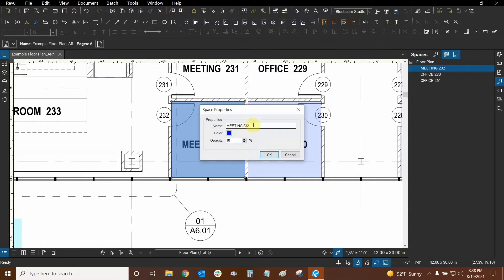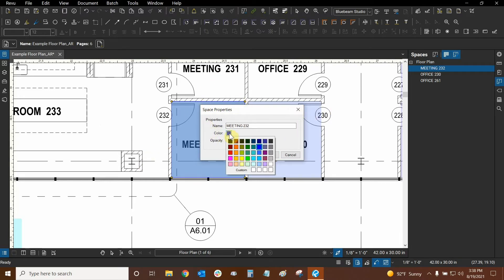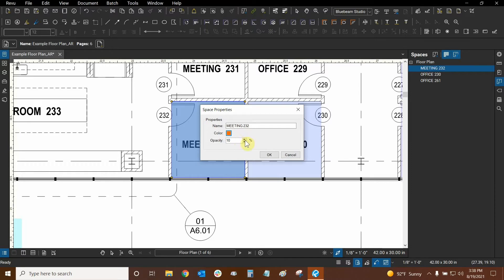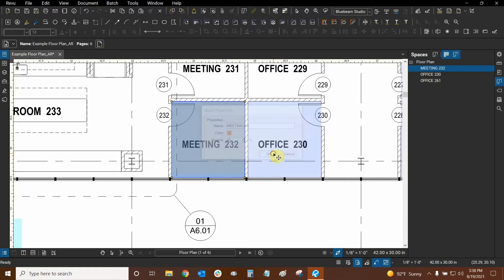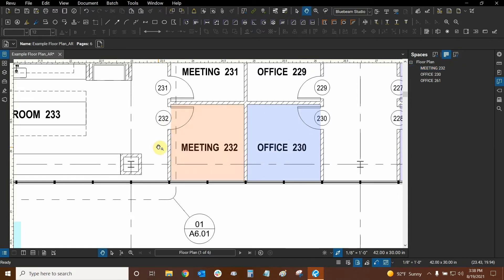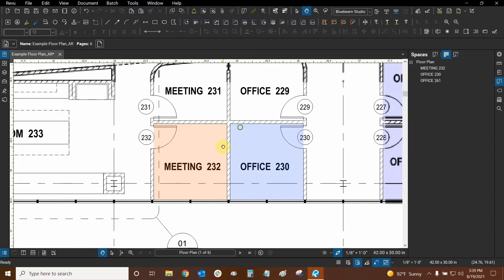The space properties panel is quite simple. You can rename your space here — it's a longer way of doing it but useful if you're changing many spaces at once. You can also change its color to differentiate spaces from each other, so for example this meeting room could be made orange. The opacity lets you see through the color — I like to set it to 20, the default is 10. Now we can tell the difference between the spaces.